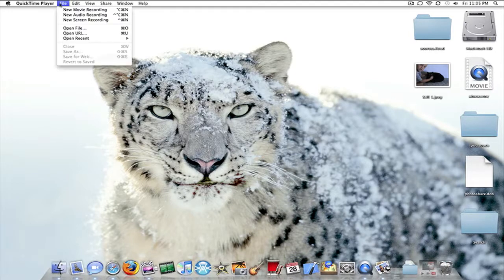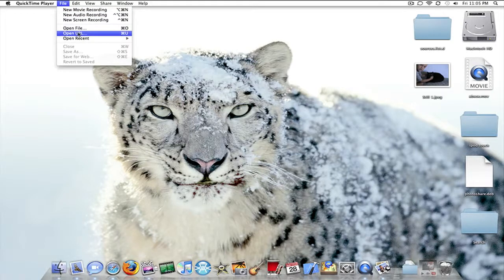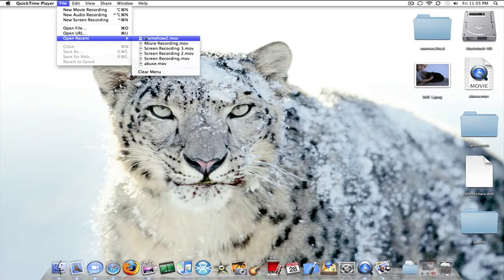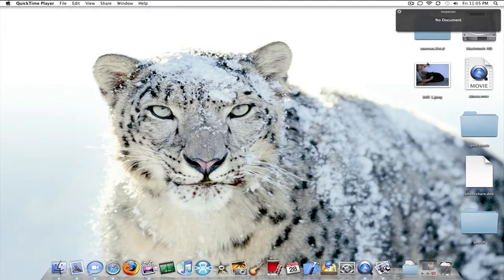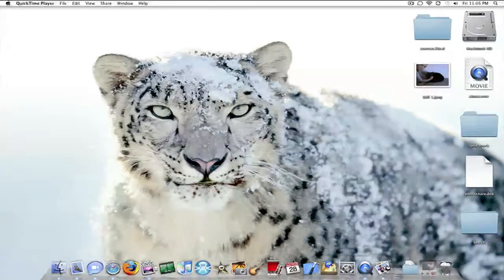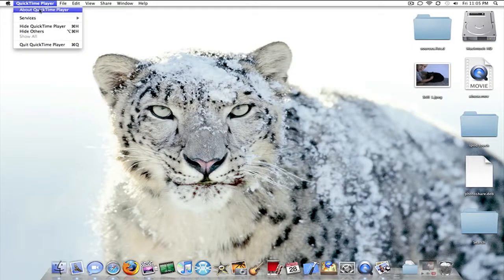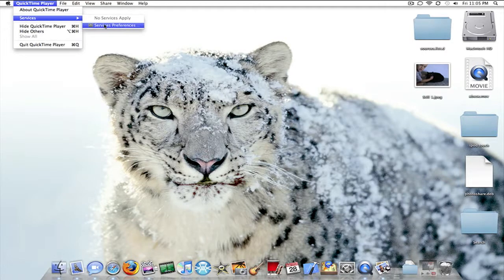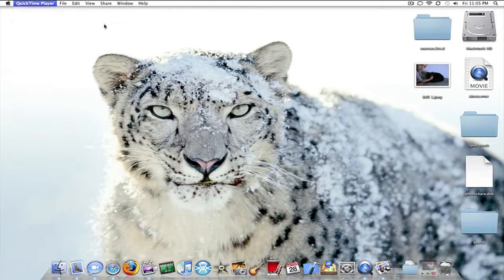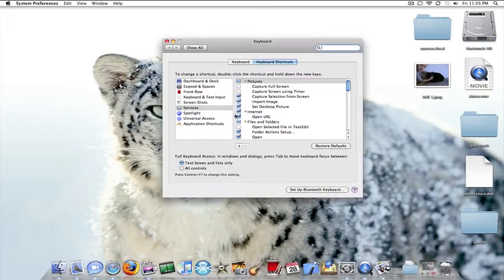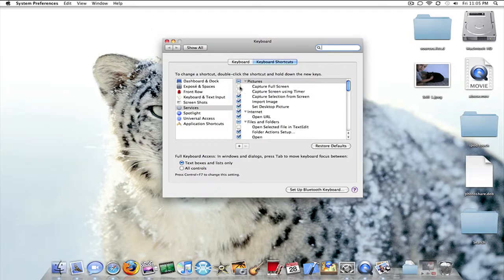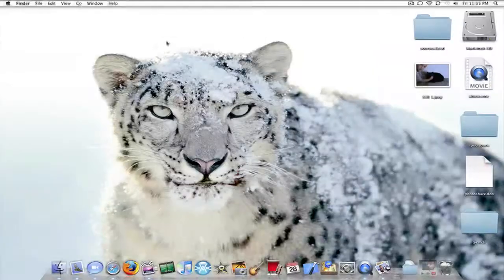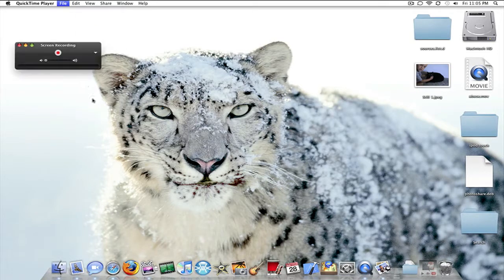So these are the features of it. I can open a file, open a URL, open a recent file. Which is pretty much all my movies that I recently opened. Show Movie Inspector. Let's see what that looks like. Whatever, there's no document selected. So, there's no preferences. Obviously, the only preferences is through system preferences. Which is just giving you, see, I had open URL. Checked in over there and it gave me that. Capture Full Screen. Let's see if I check that in right now.